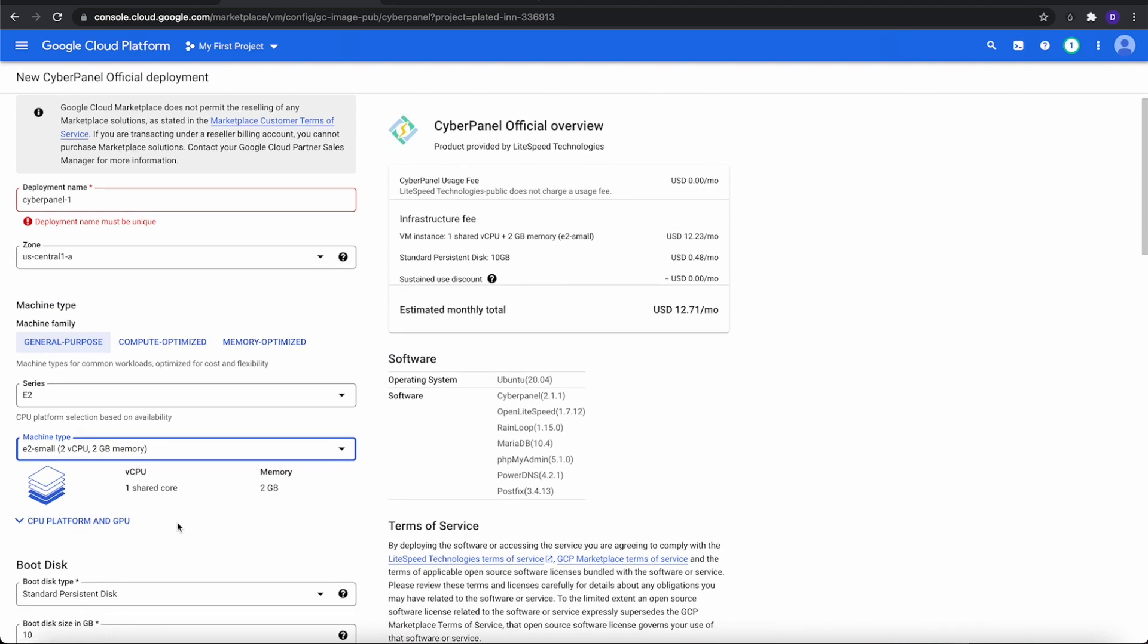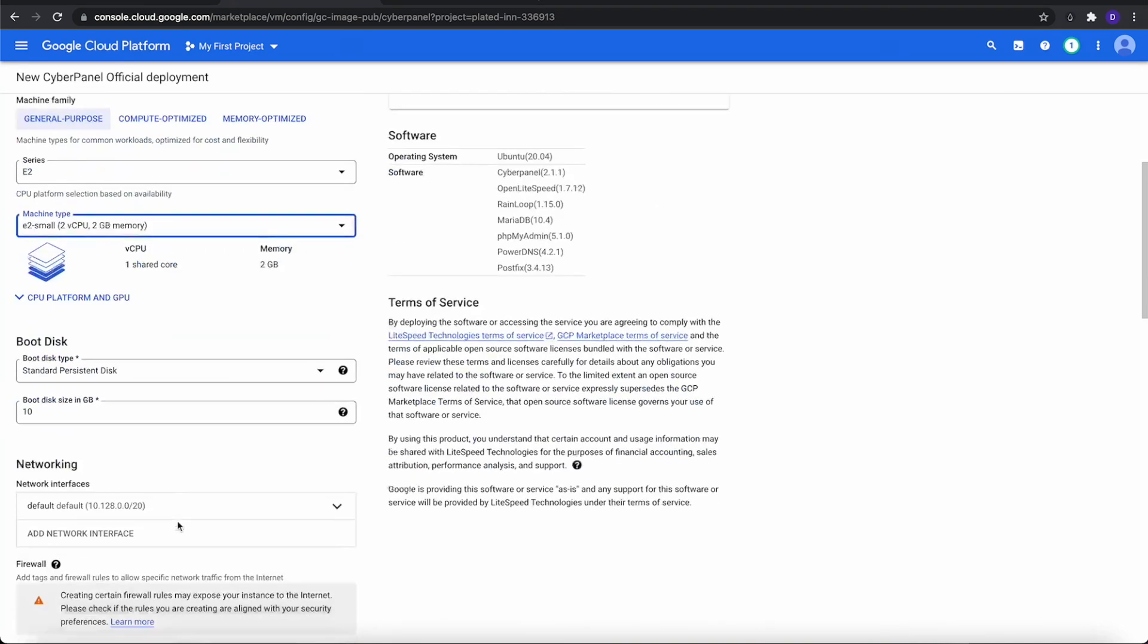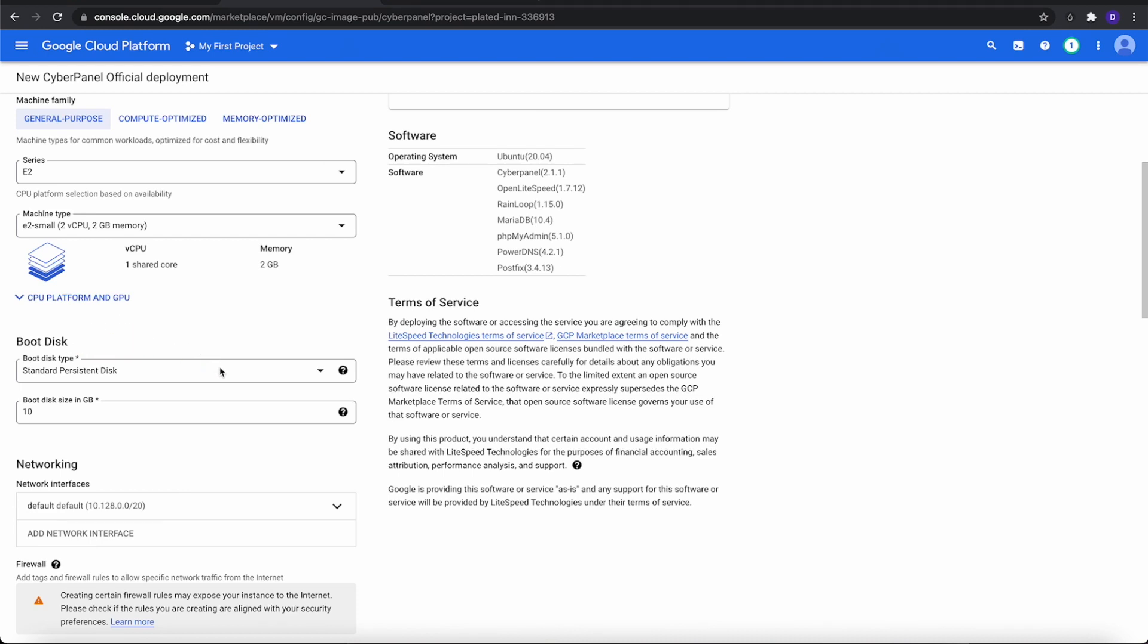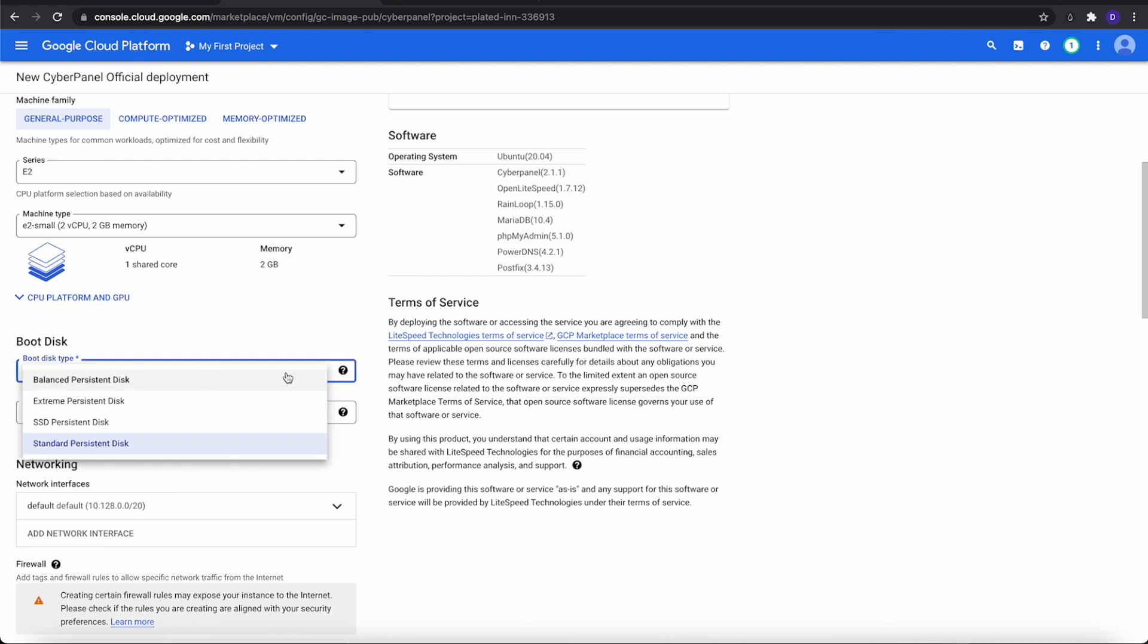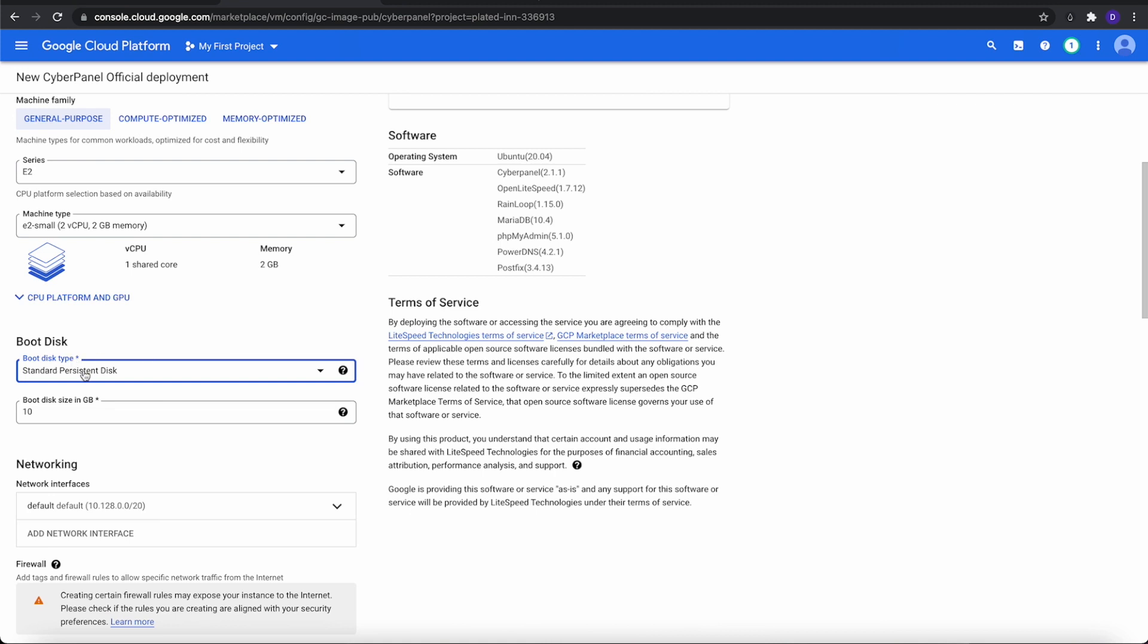We're going to go ahead and go down to boot disk. What we see now is the standard persistent disk. That's what we're going to leave it on, but I'm just going to click this to show you what else it offers - the balanced, extreme, and the SSD persistent. So we're going to leave it on standard persistent disk, and we're going to change our boot size to match something similar to DigitalOcean or Vultr. In this case, we're going to do DigitalOcean, that's around 25 gigabytes of hard drive.